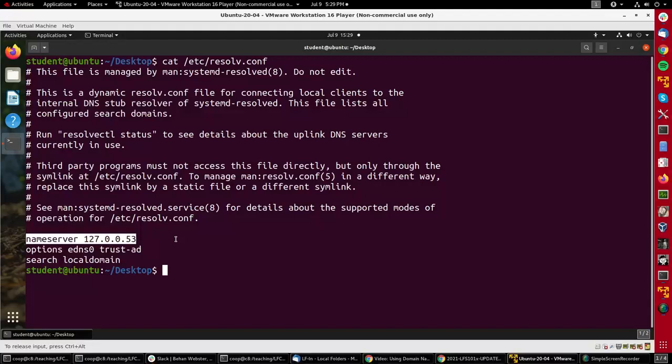Recent systems use a systemd service called systemd-resolved, which works in a more complicated way. It makes a DNS server on the local machine which caches the results of previous searches. We're not going to get into the details of that, but that's a recent development that you'll find on newer machines.